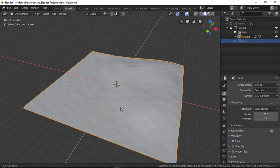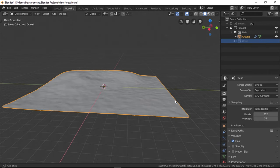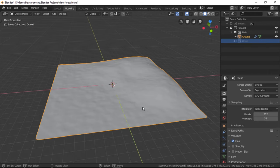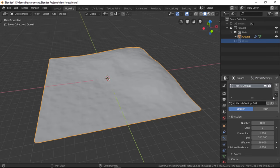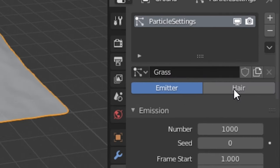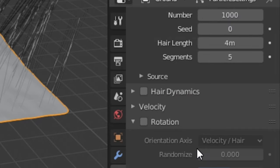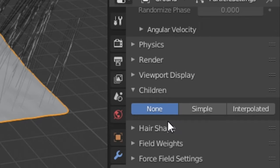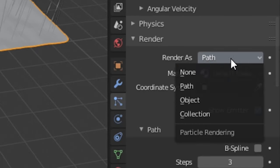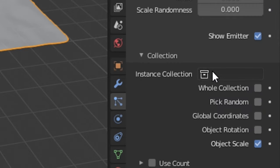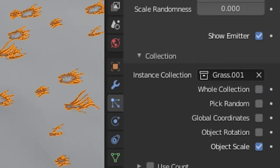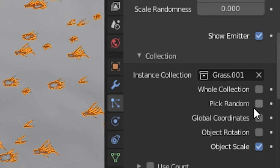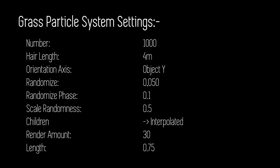Now let's add these grasses all over our terrain. And we're obviously not going to put them all by ourselves. So let's make a new particle system and name it something like grass. Change the type to hair, turn on advanced and down here under render, set the render as a collection and select the grass collection as the instance collection. Also turn on object rotation and pick random. I'll put the rest of the settings on screen right now which I used for the final scene, or you could just play around with it a little bit to get the results that you need.